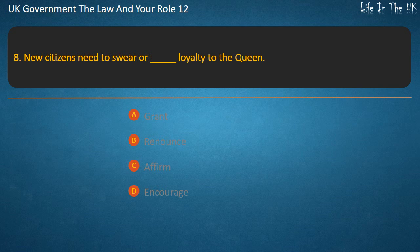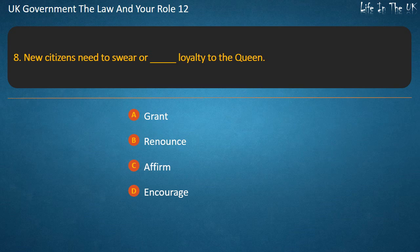Question 8: New citizens need to swear or affirm loyalty to the Queen. Options: grant, renounce, affirm, encourage. Answer: Affirm.